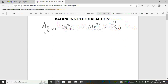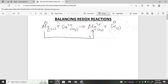The oxidation number for magnesium is zero because it's a pure element; same for copper on the product side. Magnesium moves from an oxidation state of zero to positive two. Whenever something becomes more positive, that indicates oxidation — it means electrons have been lost.